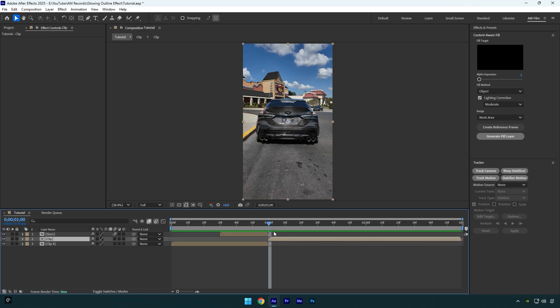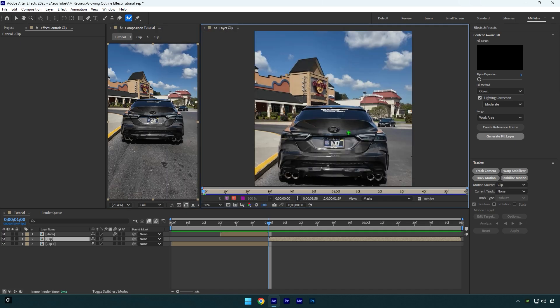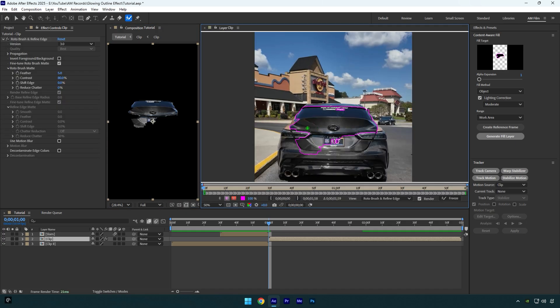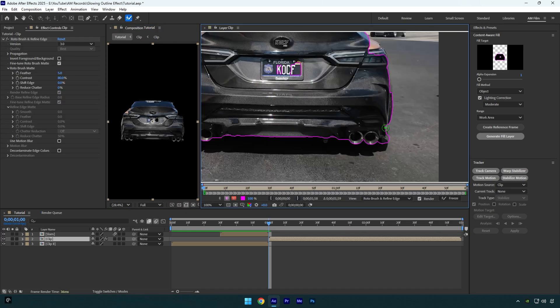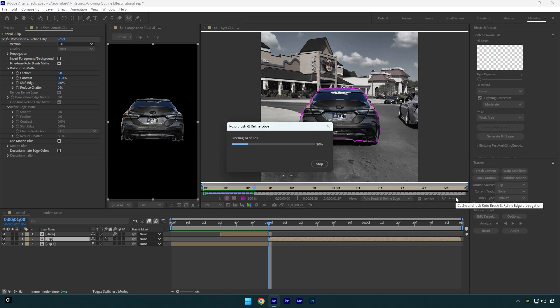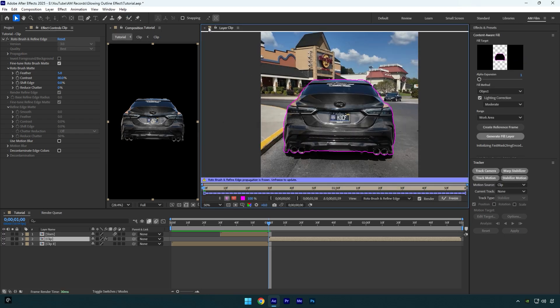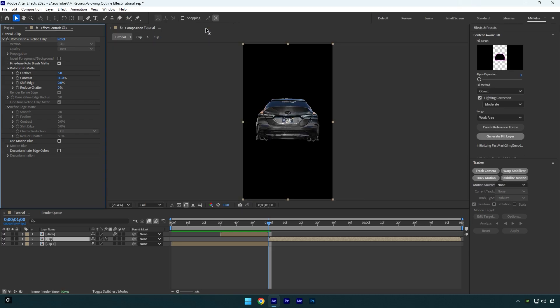Select your second clip and then grab a Roto Brush tool and double-click on that video. Let's rotoscope the car as smooth as possible. Once you are satisfied with it, click on Freeze button. As the freezing is done, we can close the rotoscoping window and go back to our main composition.